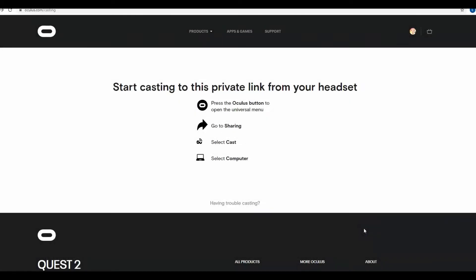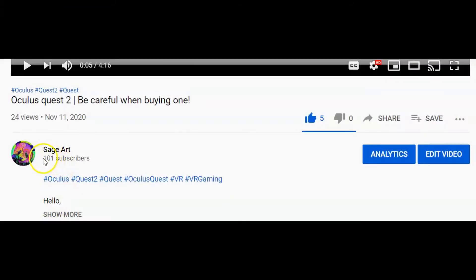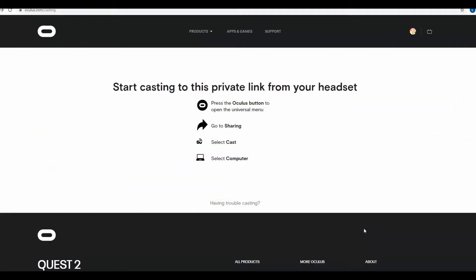Hey guys, hope you're having a beautiful day. Before I begin, I just want to thank you guys so much for helping me reach a hundred subscribers — I really appreciate it, it's a big milestone for me and I'm very grateful. I'm actually planning to do a giveaway soon, so stay tuned for that video.